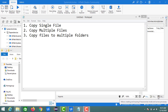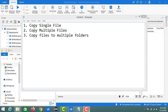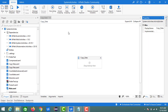Welcome back to my channel. In this session we'll see some system activities available in UiPath Studio — specifically how to transfer data from one folder location to another. This video has three parts: first, copying a single file from one location to another; second, copying multiple files; and third, copying data from one location to multiple folders.